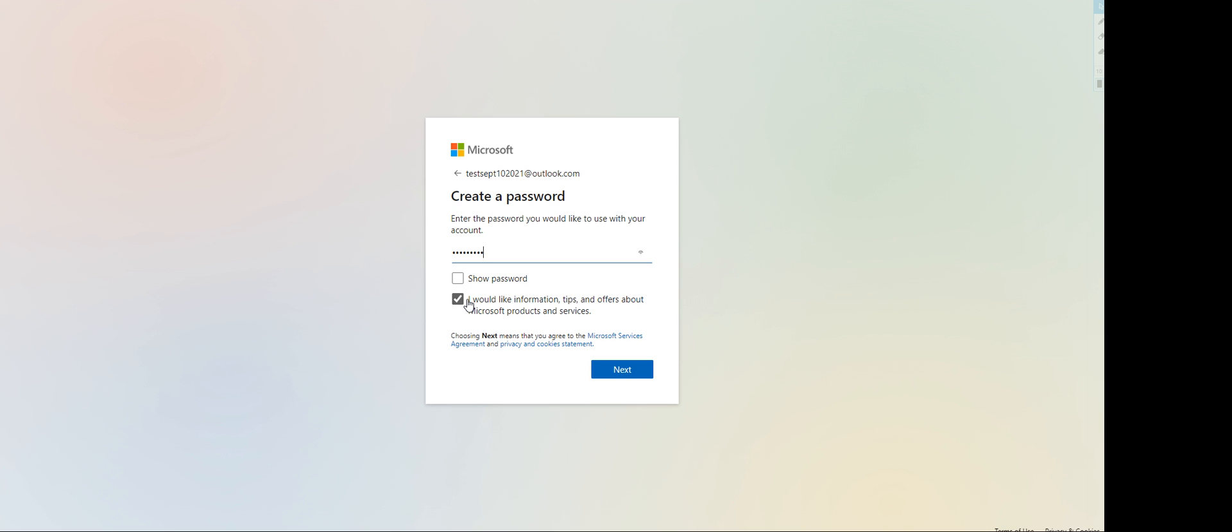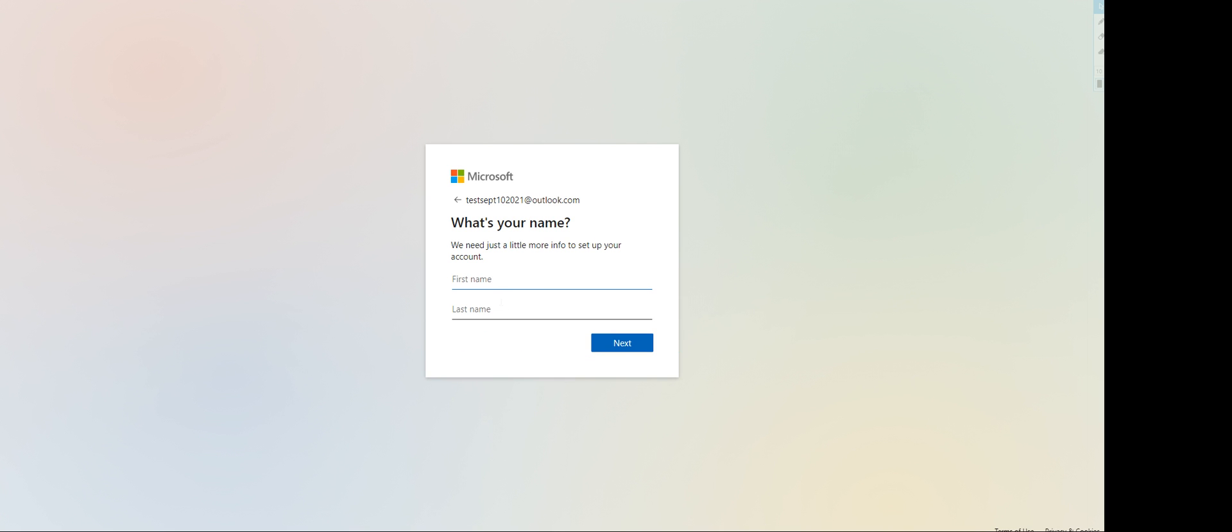Here it'll ask for your name. It depends on you - it is your prerogative if you want to provide your correct information. But working with platforms such as CW or OneForma, sometimes they do require your legal name to be there. Let me just put in here test sept, an abbreviation of September.